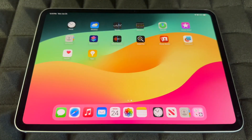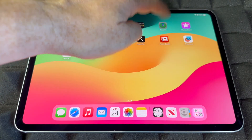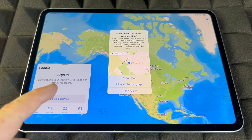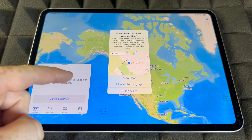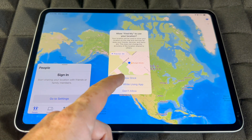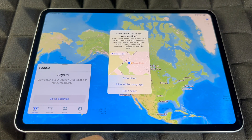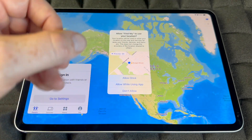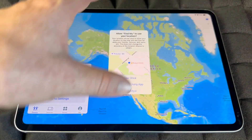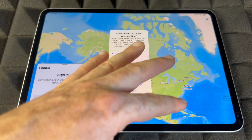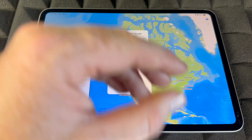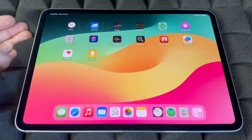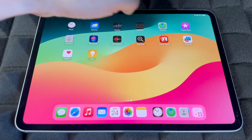Find My is really cool — make sure to sign in. You always want the app to know your iPad's location so if it ever gets lost or stolen you can track it down and lock or blacklist it. Make sure to turn this on.